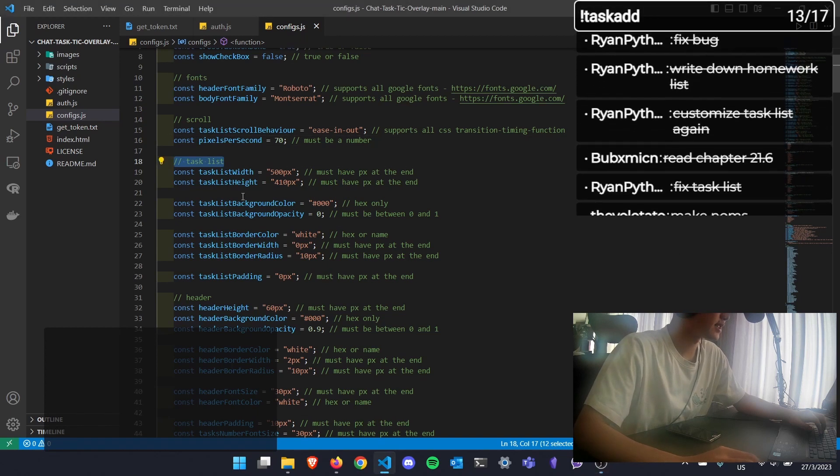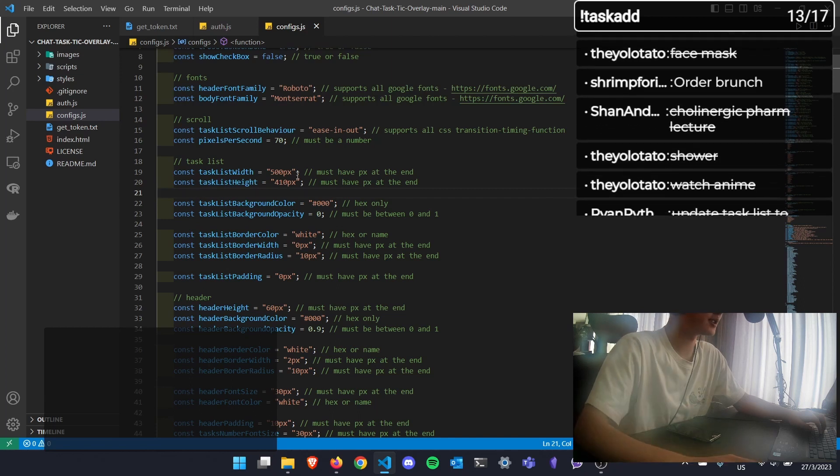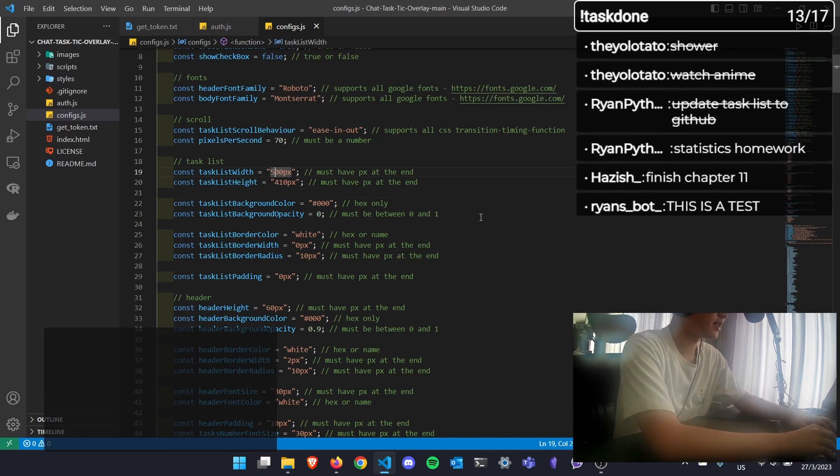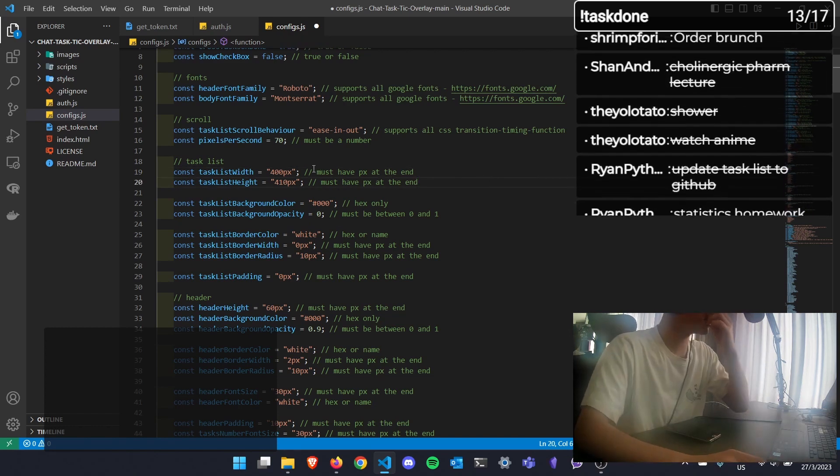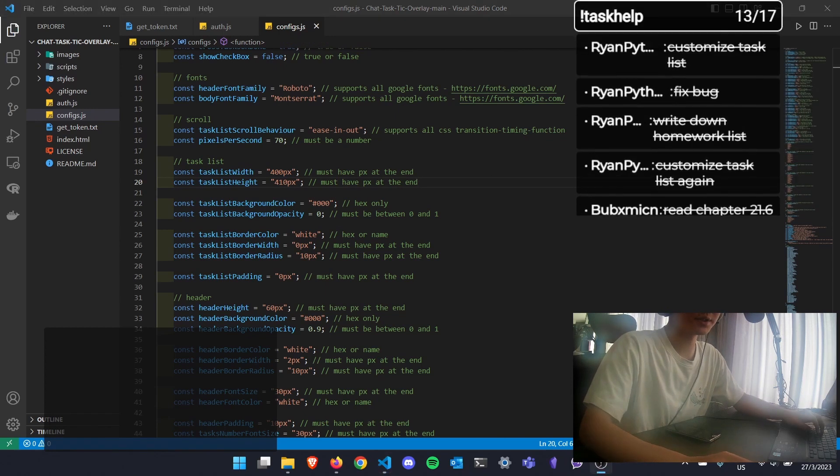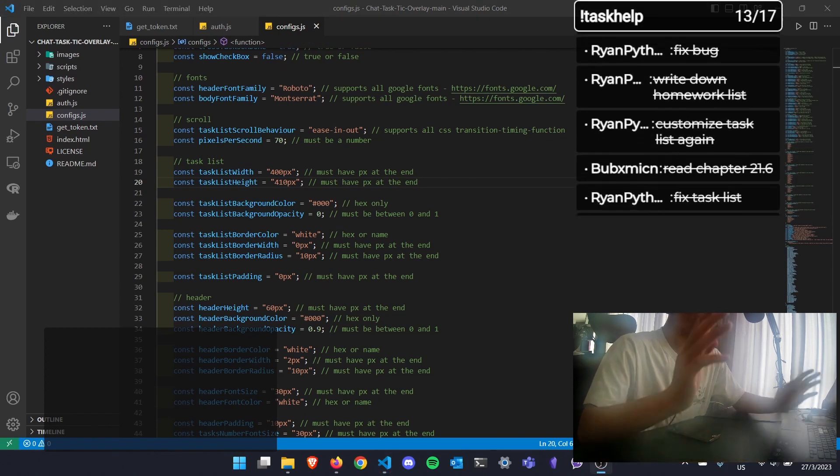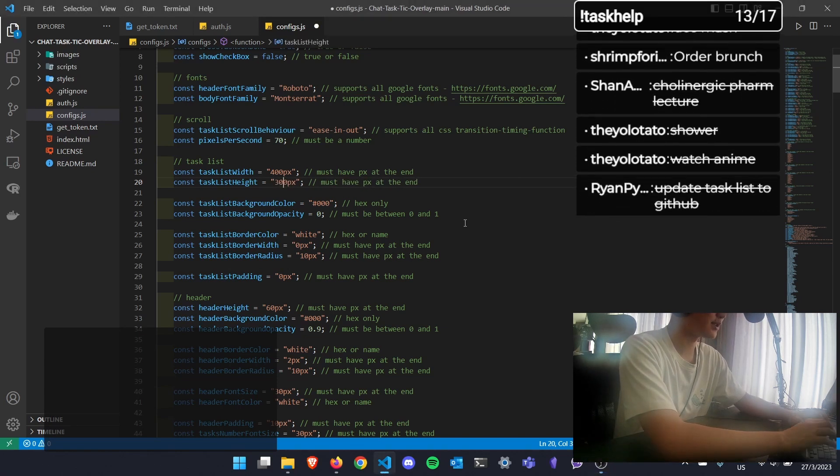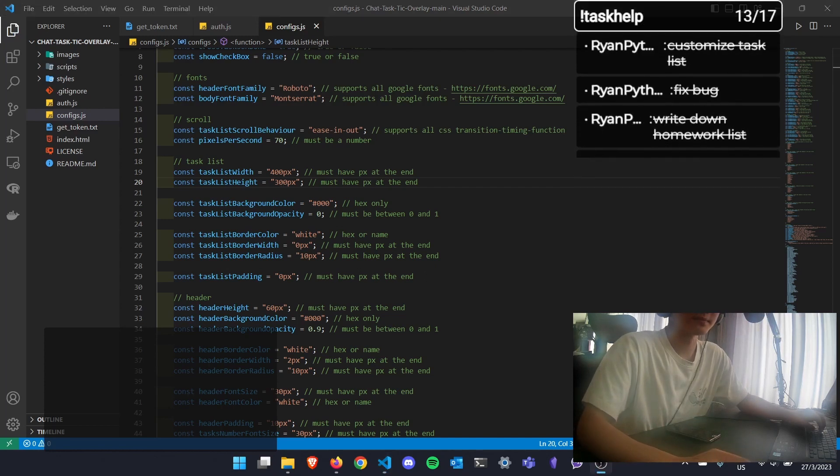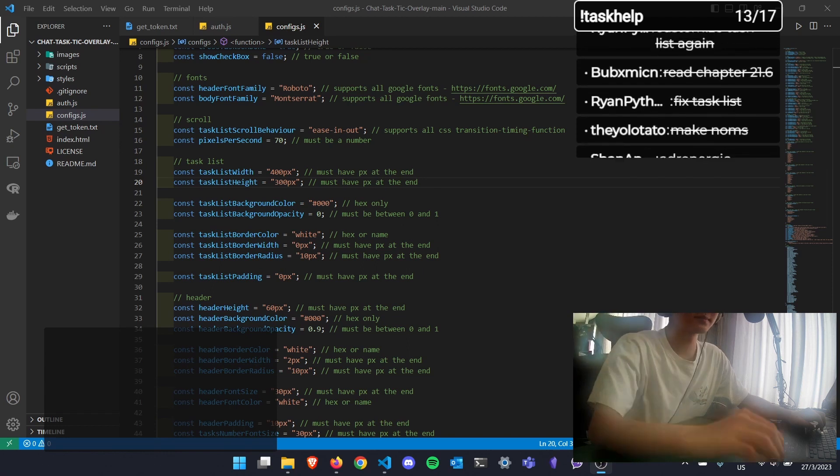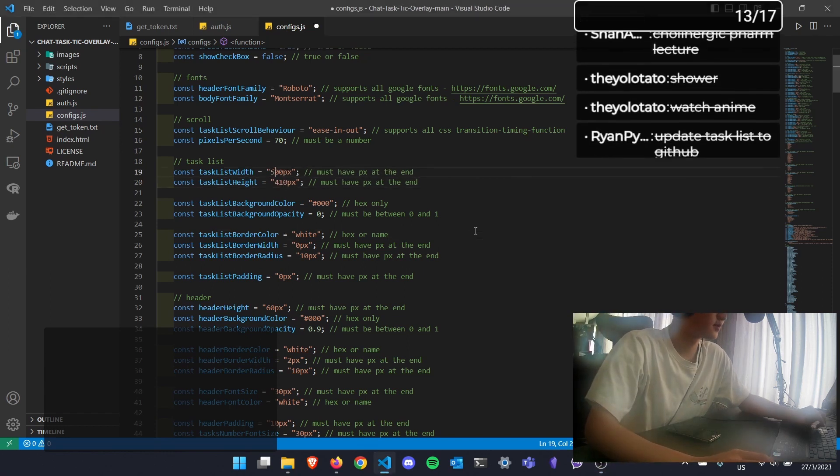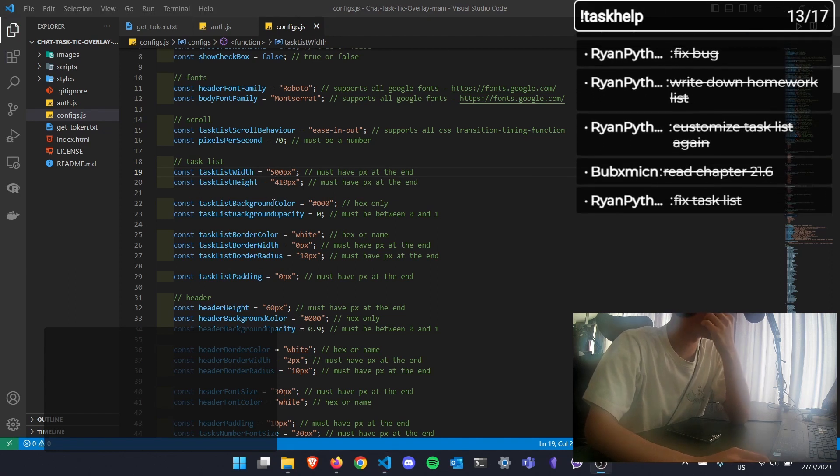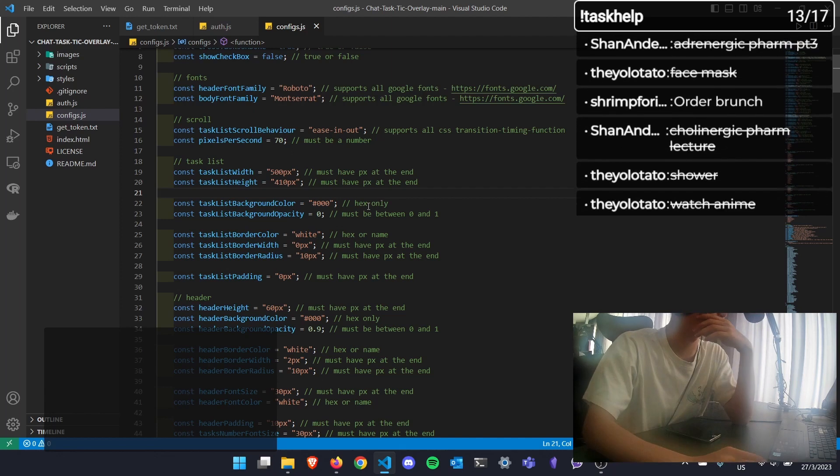And in the task list, you edit the width and height of the task list here. So maybe I want it to be thinner. If I want it thinner, I put a lower value for tasklist width. Let's refresh. And you can see it gets thinner. If I want it shorter, then I reduce the value of tasklist height.